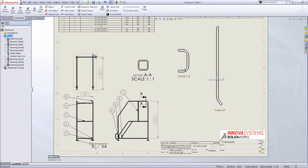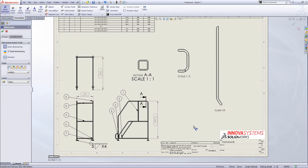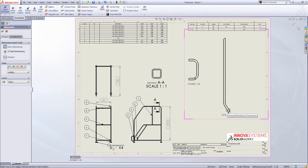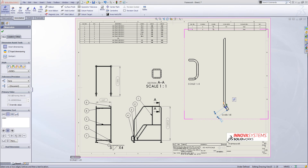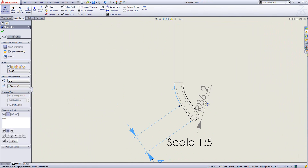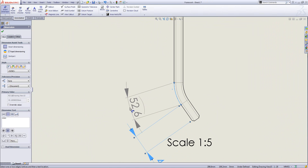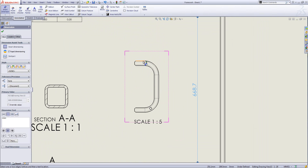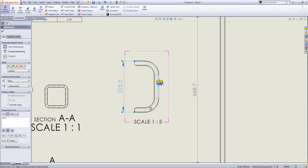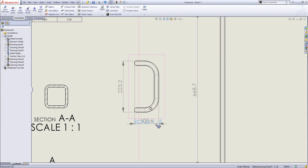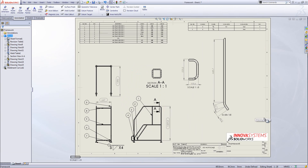To finish off this model I'll insert some dimensions using the smart dimension tool. One dimension you may not know about is that you can select a radius, then select the two endpoints either side to get the arc length out of an item. I'll finish the dimensions off with a few more, bring the notes down appropriately, and finish that drawing off. I'll close the item down and finish the drawing.